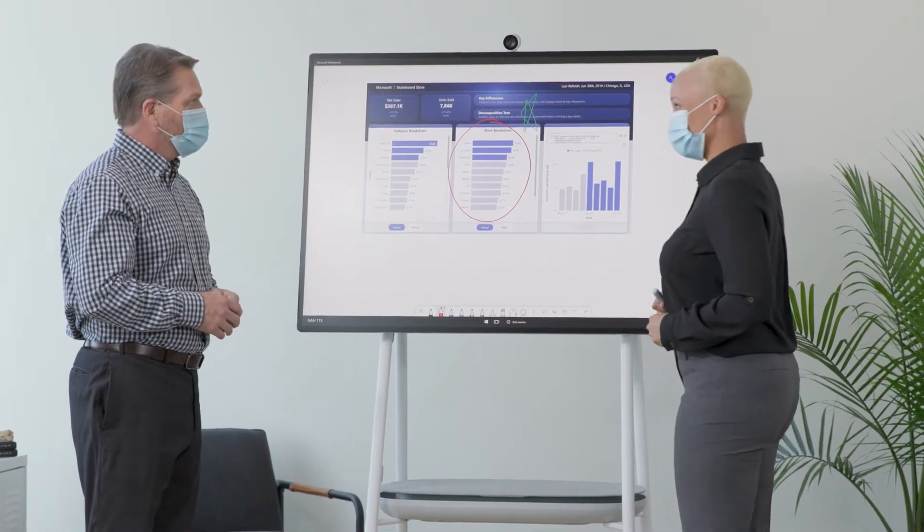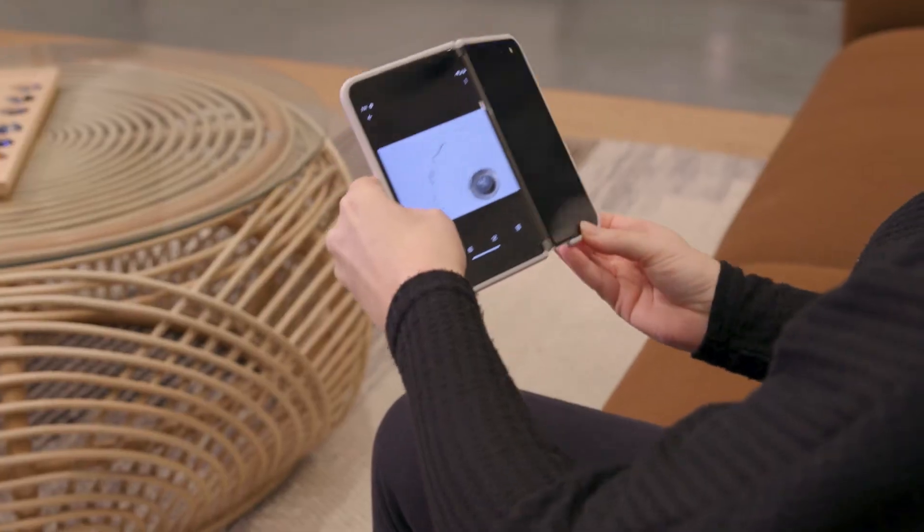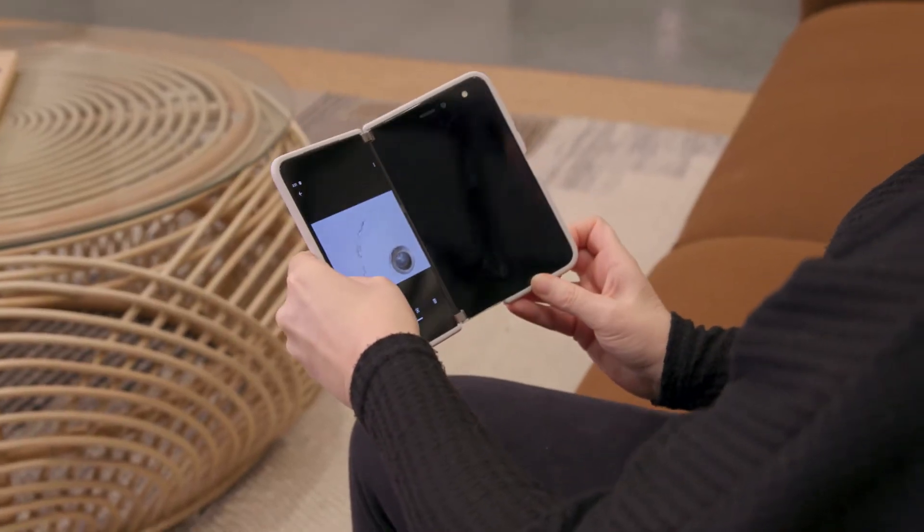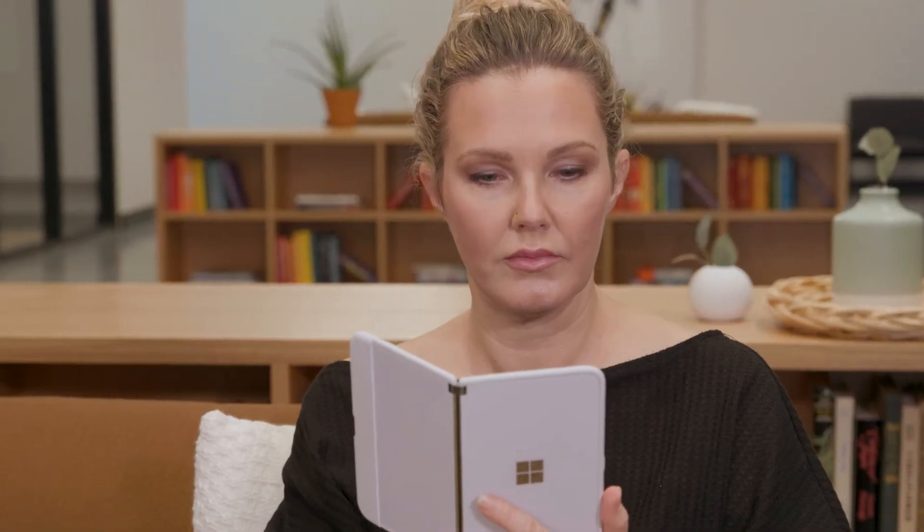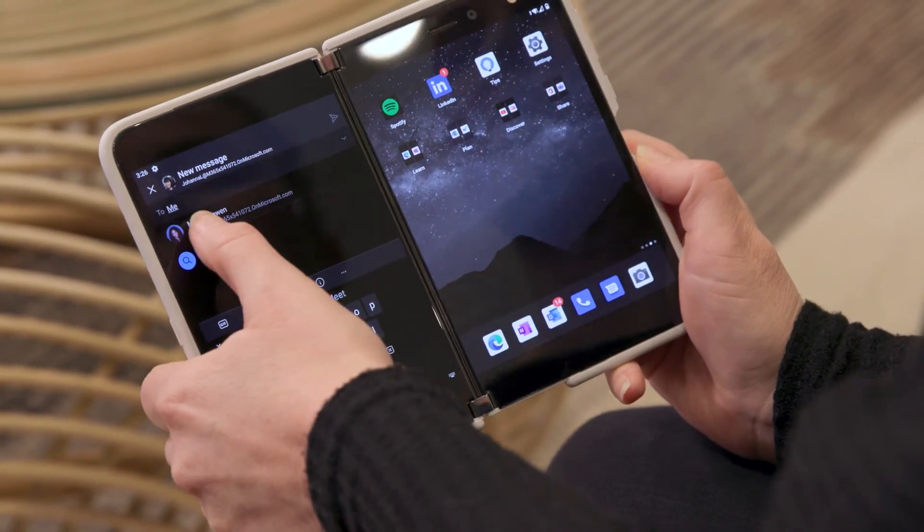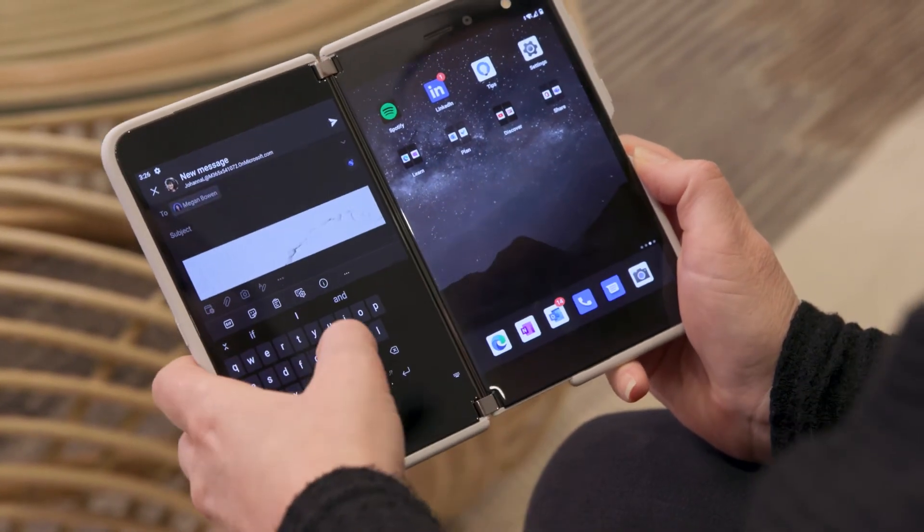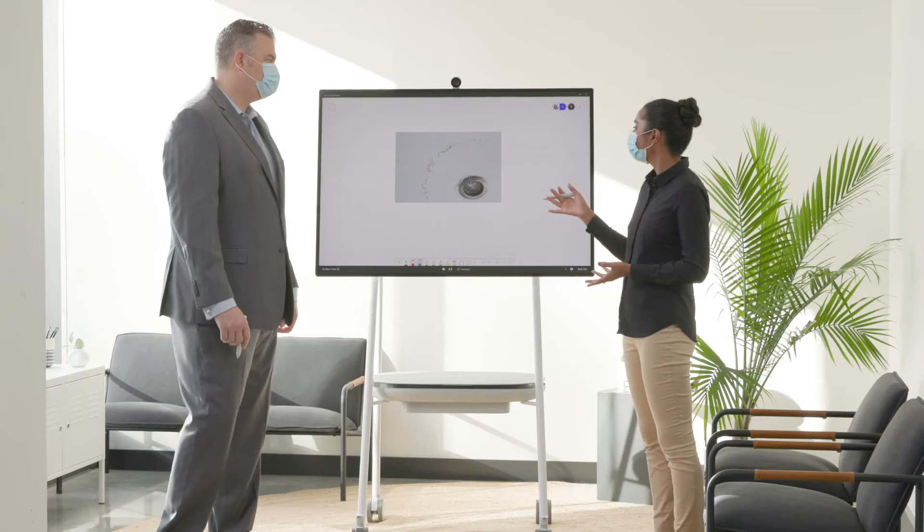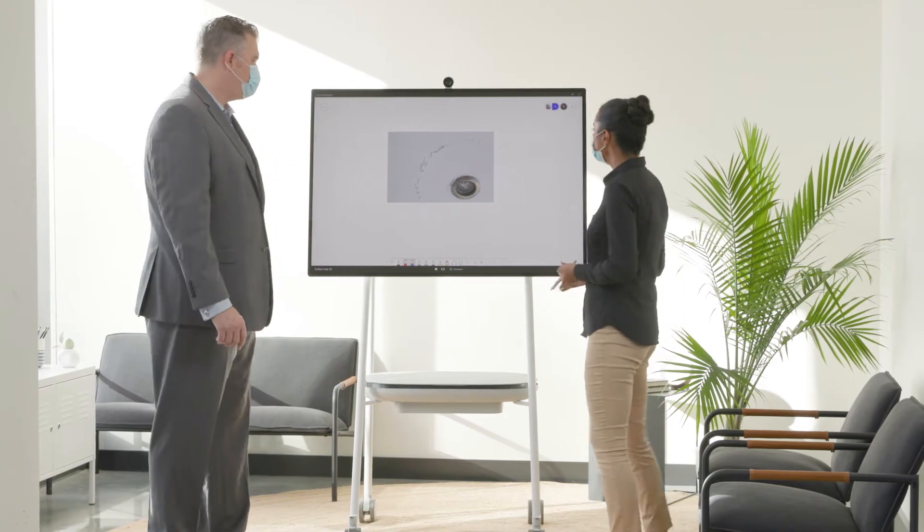A recently introduced feature, Proximity Join, connects the participant to the meeting at the touch of a button using Bluetooth beaconing functionality.